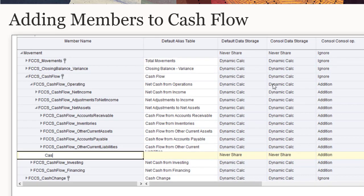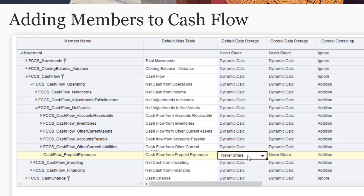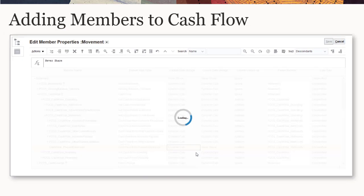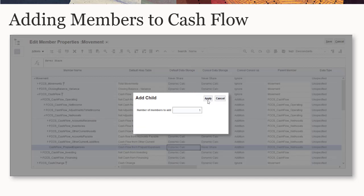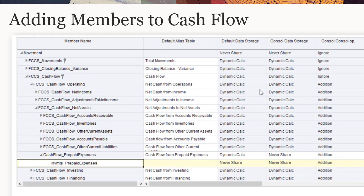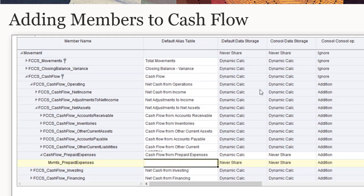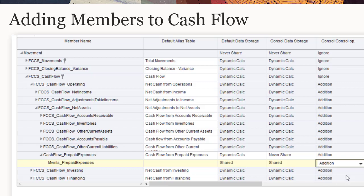The new member is named cash flow_prepaid expenses. Because this is not a seeded member, the FCCS_ prefix is omitted. For alias, enter the text you want to display in cash flow reports. Set the storage to dynamic calc and the consolidation operator to addition. Then add MVMTS_prepaid expenses from the Movement subtotal hierarchy as a shared member under cash flow_prepaid expenses, changing its data storage to shared and consolidation operator to subtraction, since a prepaid expense represents an outflow of cash.